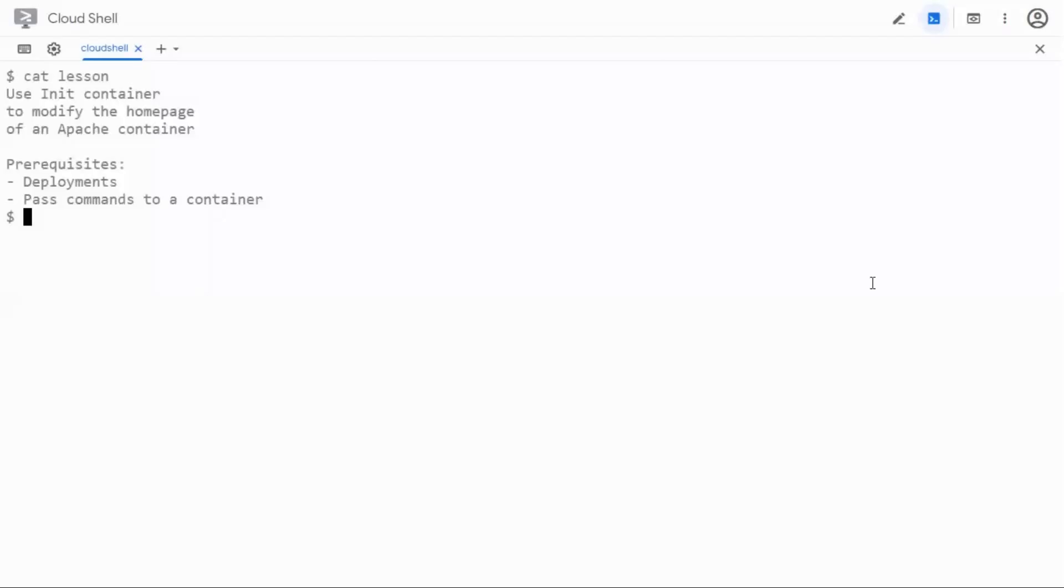Hello, in this video we are going to see how to use an init container to modify the home page of an Apache container.